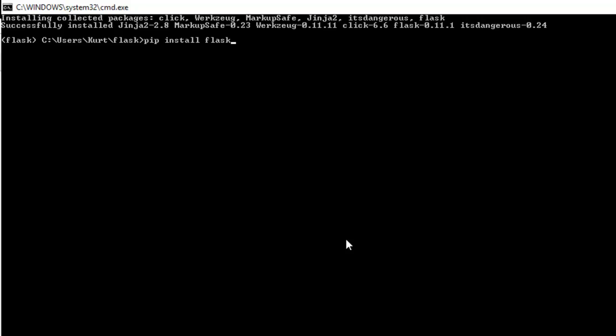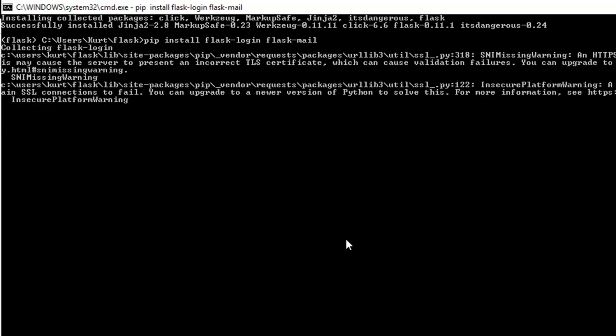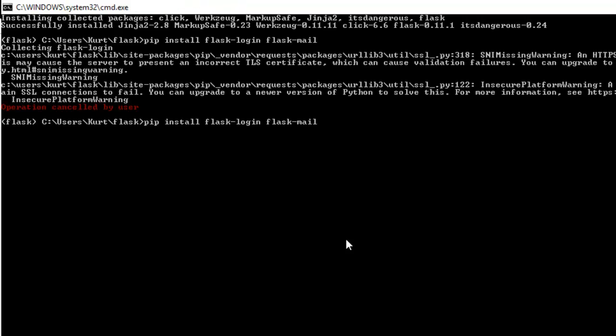So we need flask dash login, flask mail, oops, my bad, got ahead of myself, flask dash SQL alchemy. And these will also be in the description below if you'd like, you can also get them on Miguel's website through the link to his website where he lists all of them.